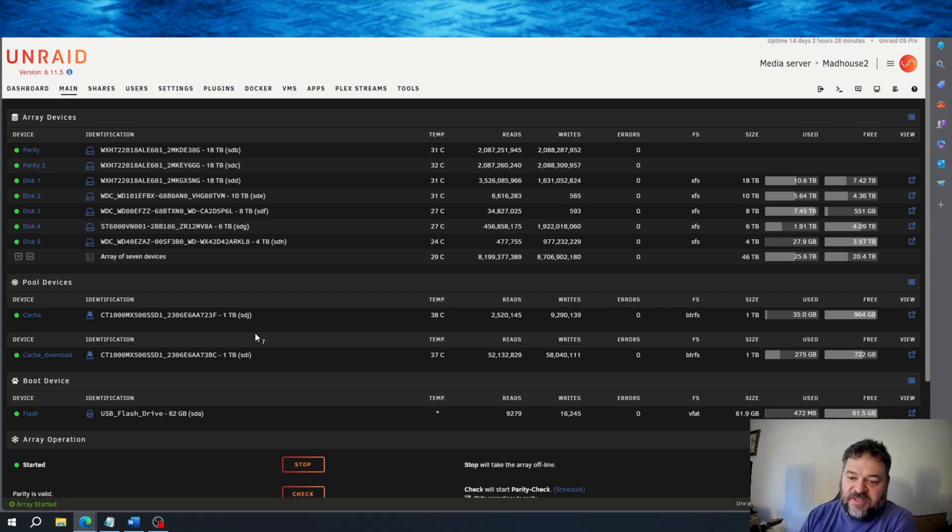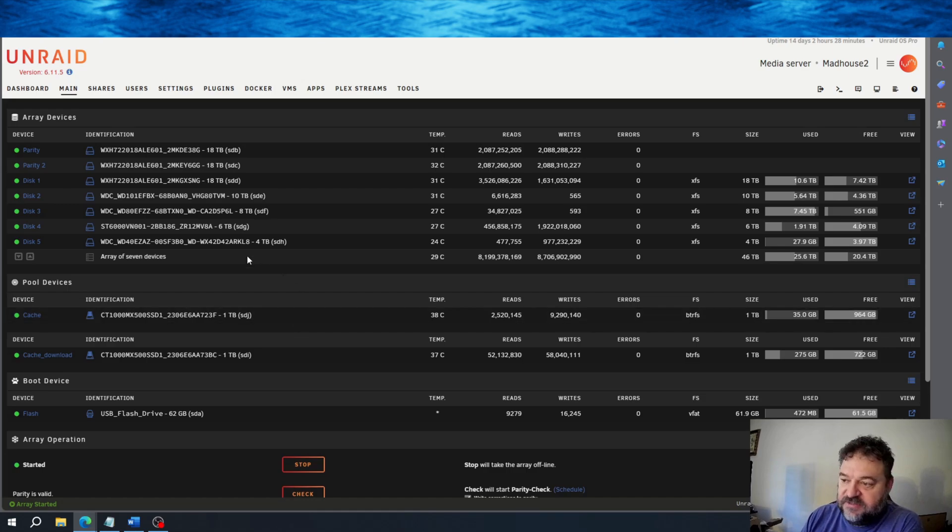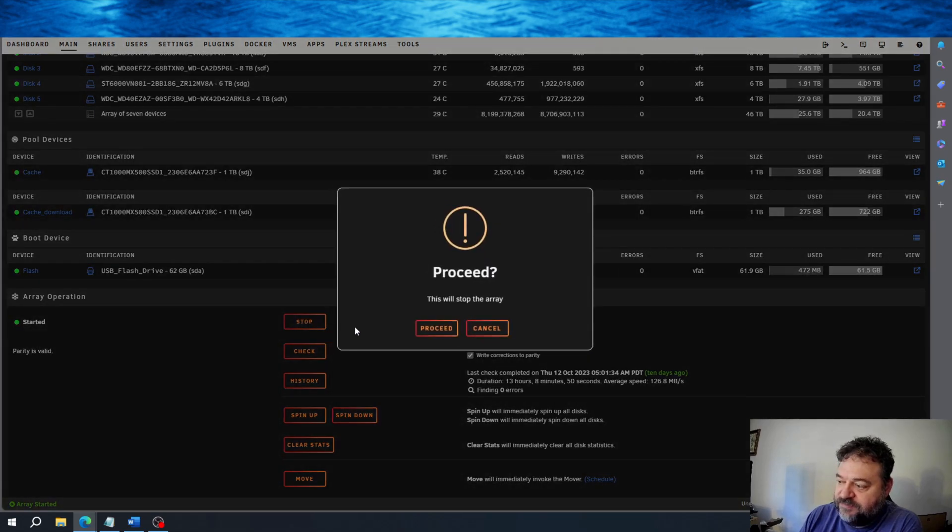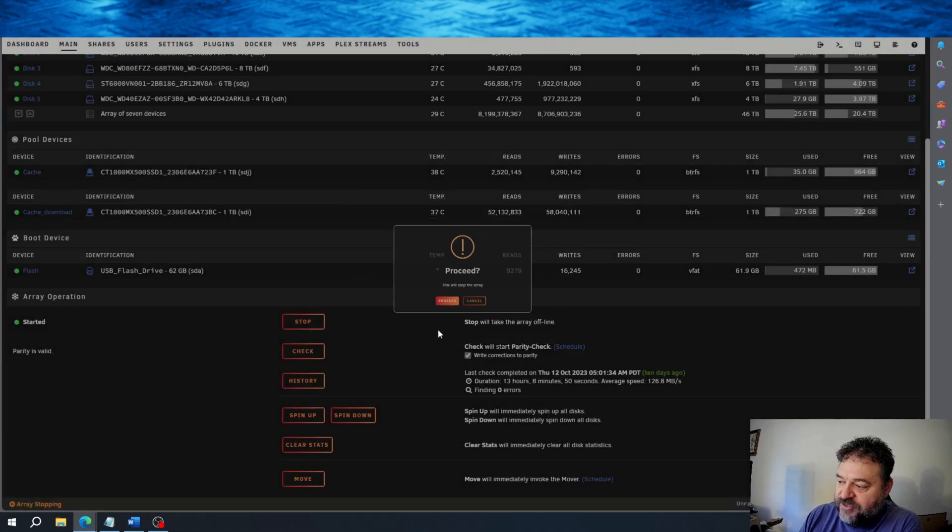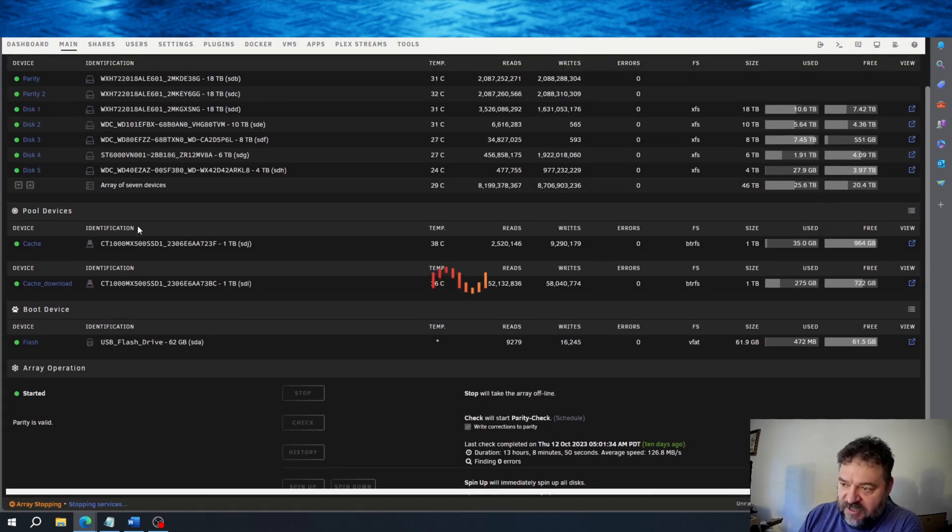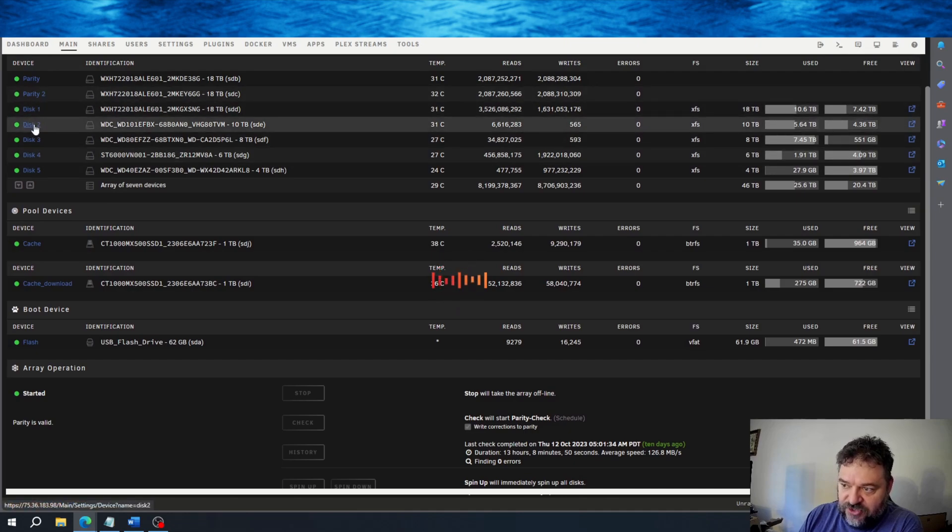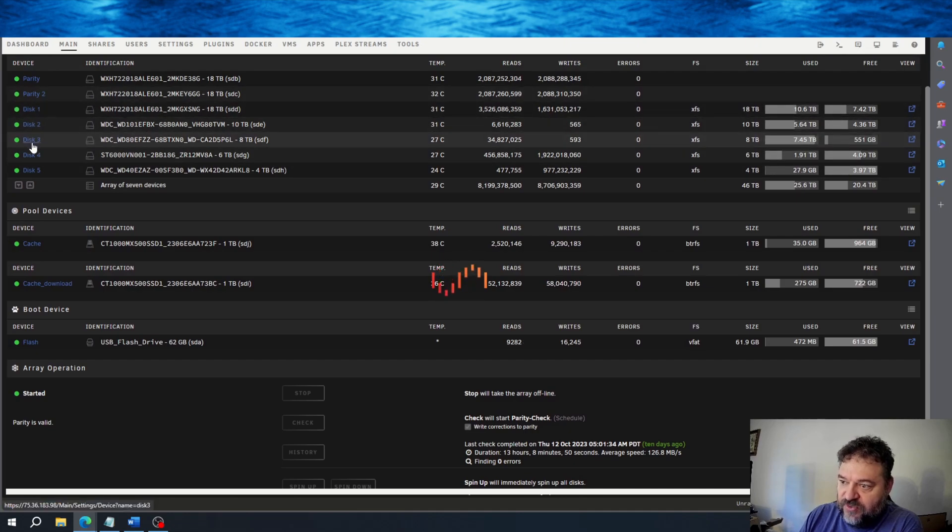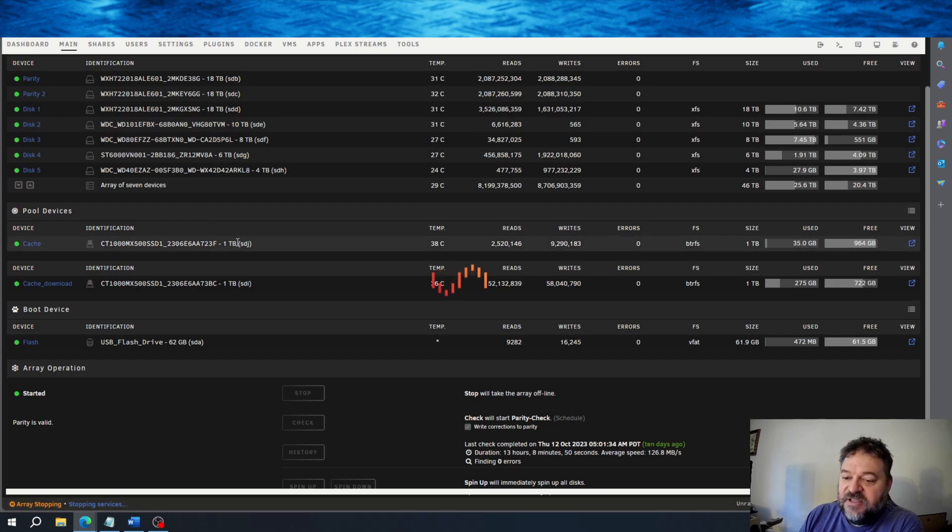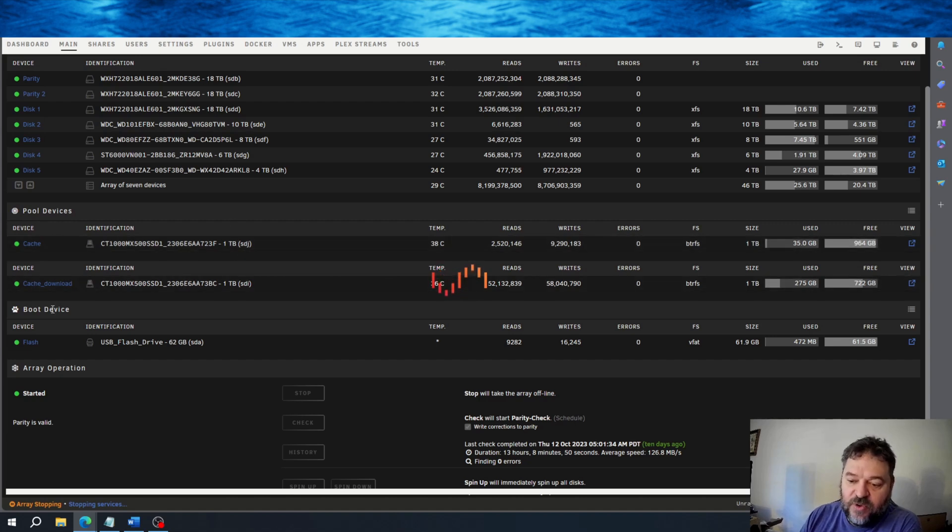To do that and simulate that it fails, just to show you how the parity will rebuild the content, we'll just go ahead and come down here and stop the array and hit Proceed. And then this will stop the array. If disk 2 and disk 3 was already in a failed status, then what would happen is we would stop the array and replace the disk similar to what we're doing right now.